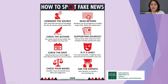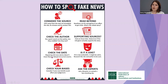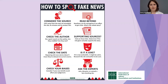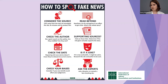Check the date — reposting old news stories doesn't mean they're relevant to current events. This is important because technology, medicine, and science are advancing at such a high rate. Taking something from 10 years ago and applying it to today's environment won't necessarily lead you to accurate information.